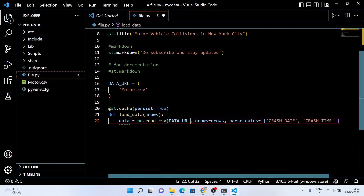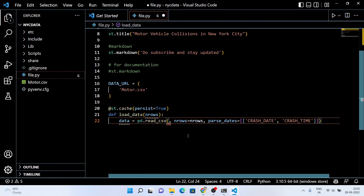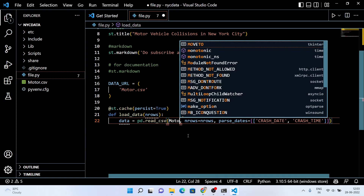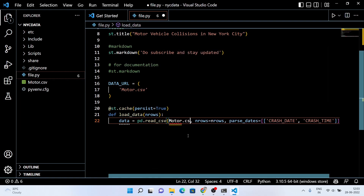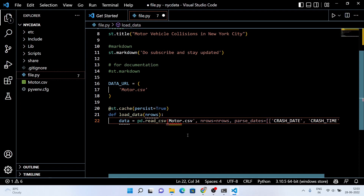Here in the data variable you can use either the data URL as defined above, or you can directly use the dataset link.